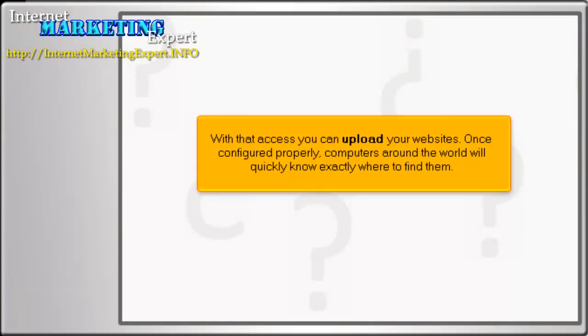With that access, you can upload your websites. Once configured properly, computers around the world will quickly know exactly where to find them.